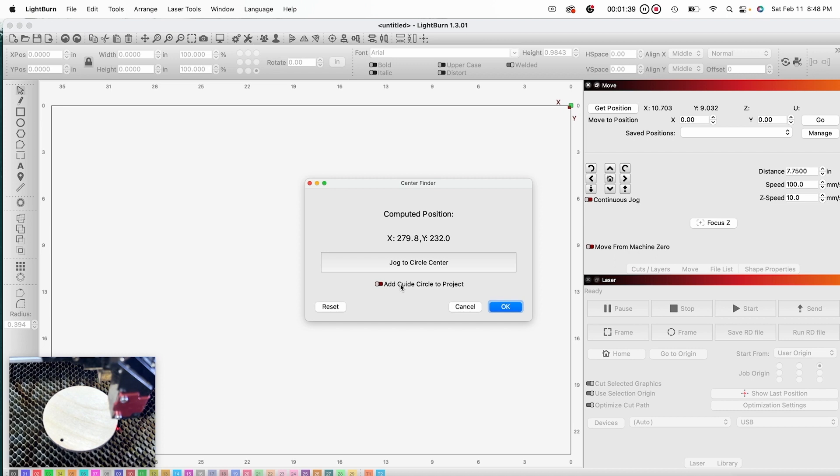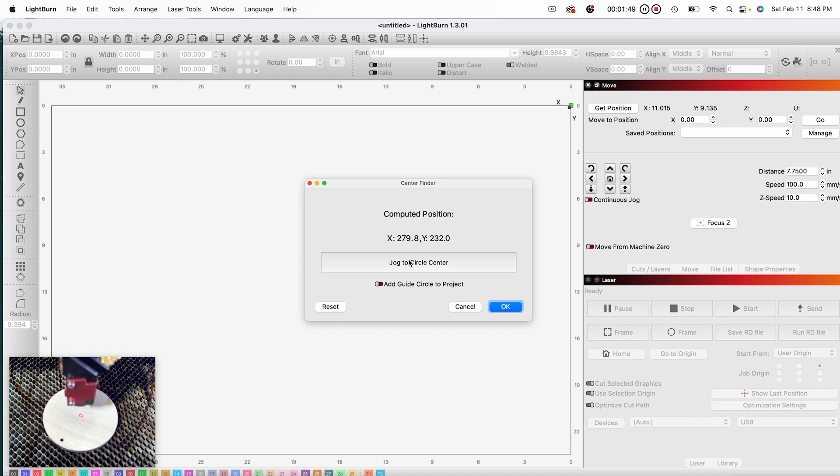Now it tells me that Lightburn has computed the center of my circle and that I should jog the laser head to center. And there you have it. Creatives, Lightburn has found the center of my circle without me having to use any tools or any measurements.